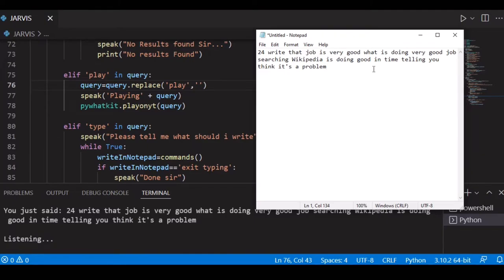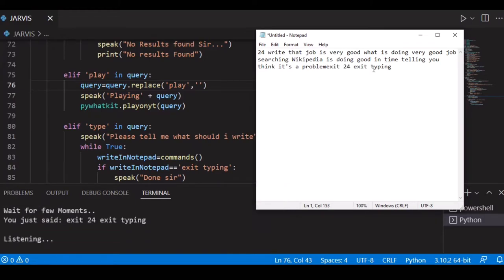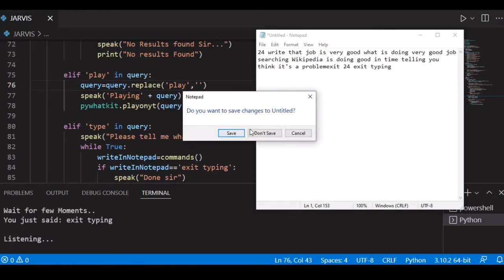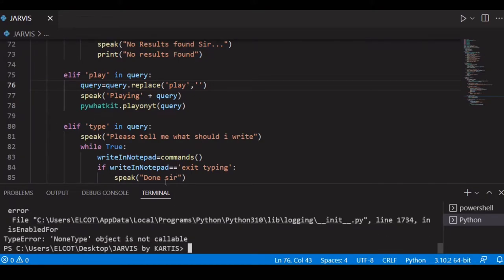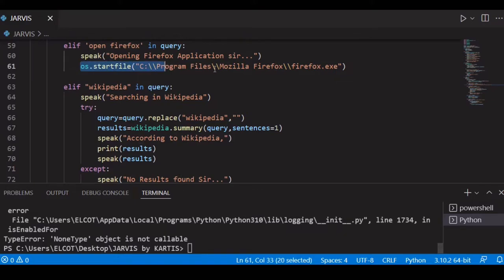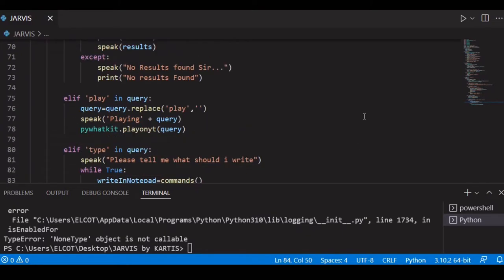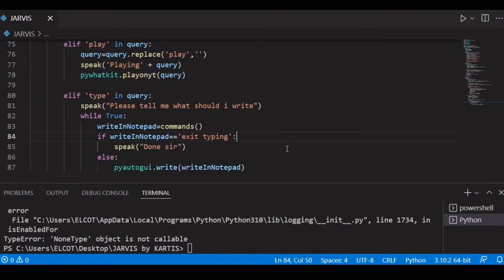He wrote something — good. Now let's exit typing. To exit typing we need to say the exact word 'exit typing' because our query uses strict equality. Exit typing. You can also use os.startfile to attach the Notepad application so that whenever you say 'type' it automatically opens Notepad and types what you are saying. I'm not going to show that because it's a bit time-consuming.